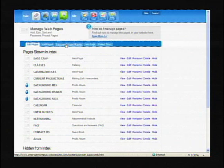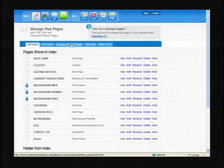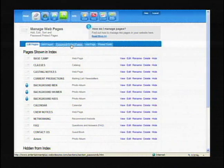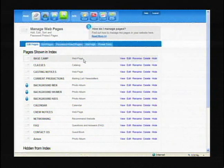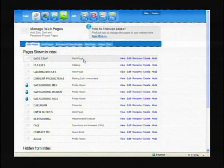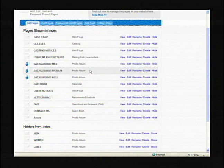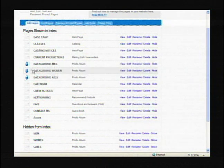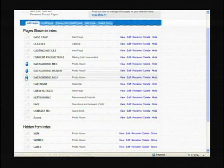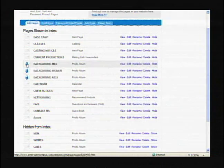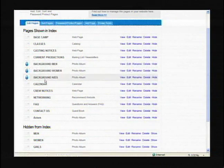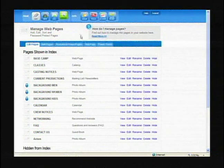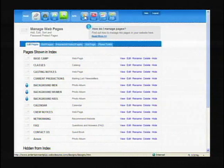Also there's a password protect pages feature where you can actually have everyone put a password in to get into the site. If you notice the background men, women, and kids, they do have that on theirs where you have to have a password to get in. But now let's look at our design.